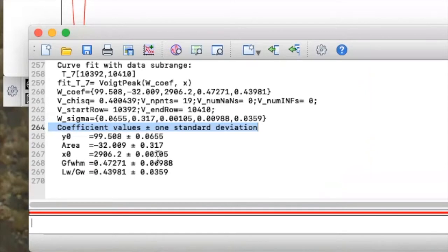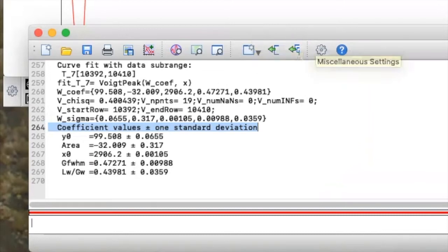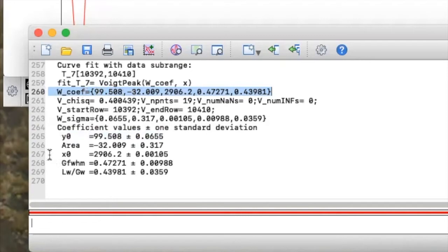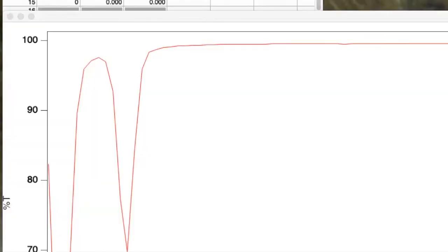Now I've got a number, but I still only have tenths-place resolution displayed. The accuracy of the fit actually goes out to the thousandths place — how can I get that? Well, the way I can do that is with a little bit of programming. We did a fit; the fit gave us a coefficient wave, w_cof. The central wave number is w_cof element 2 — that's the one we're after.